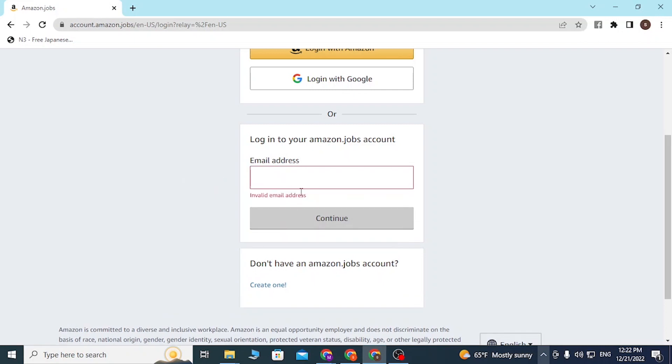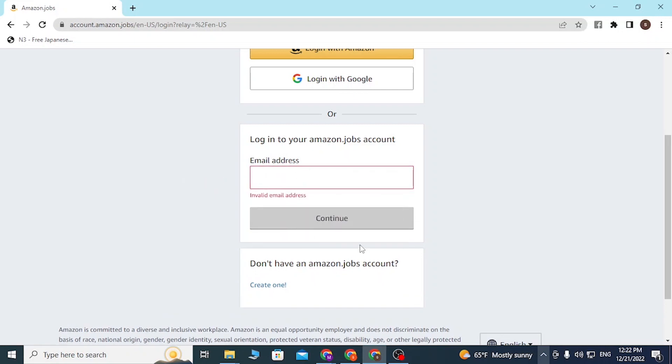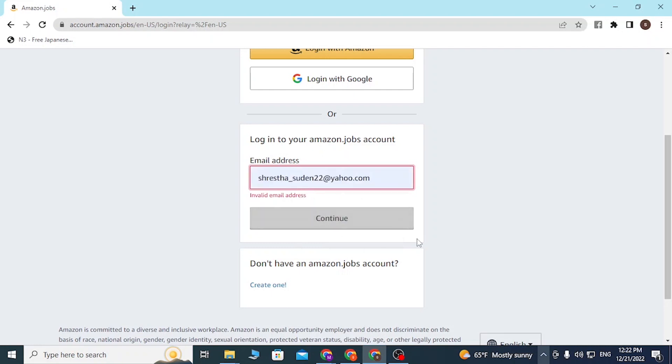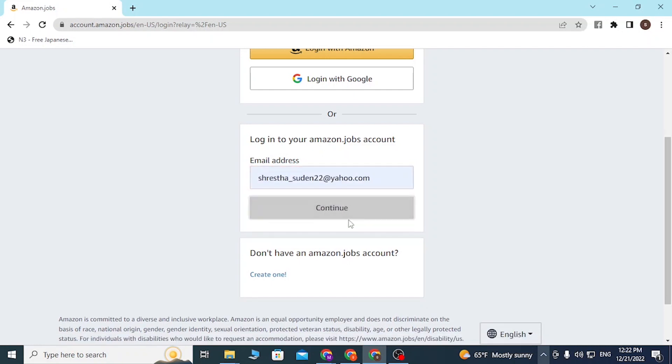Click on Continue, and after entering your email and clicking Continue, you'll be directed to the page where you must enter your password. After entering your password, you'll be logged into your Amazon Jobs account on your computer.